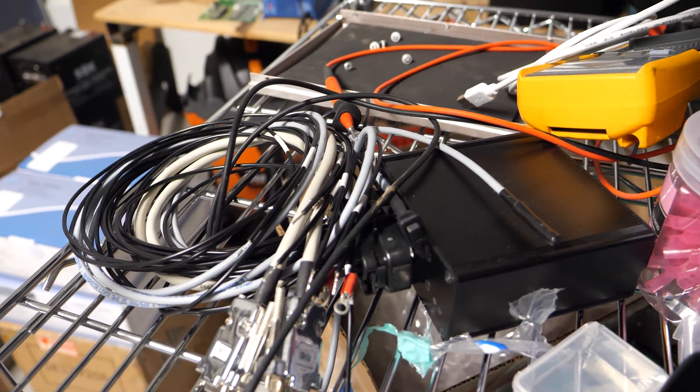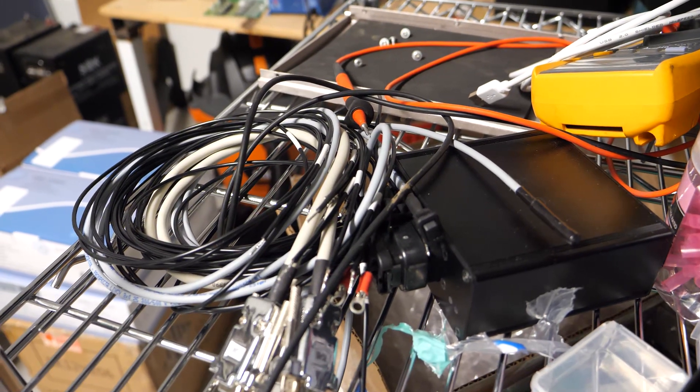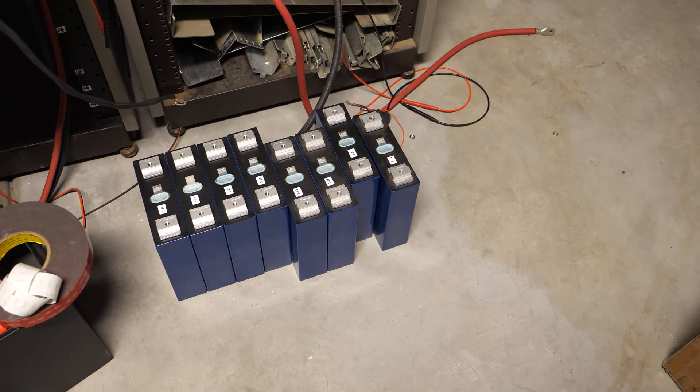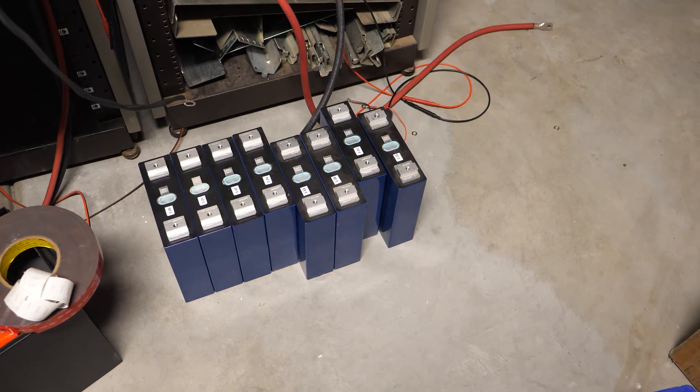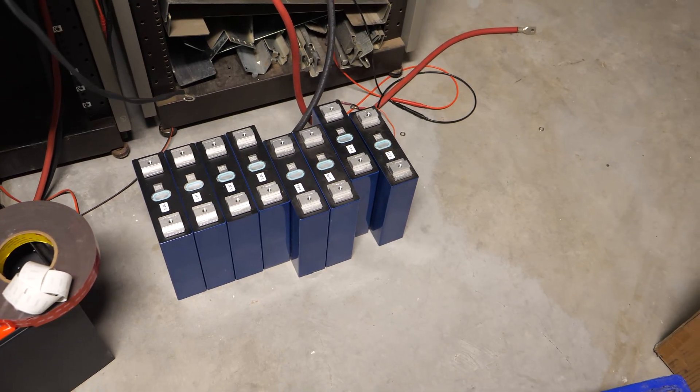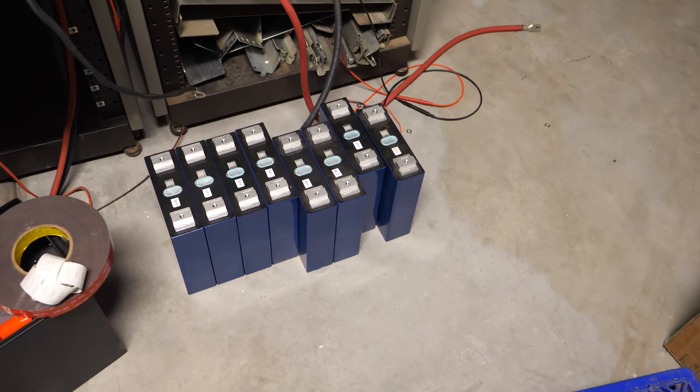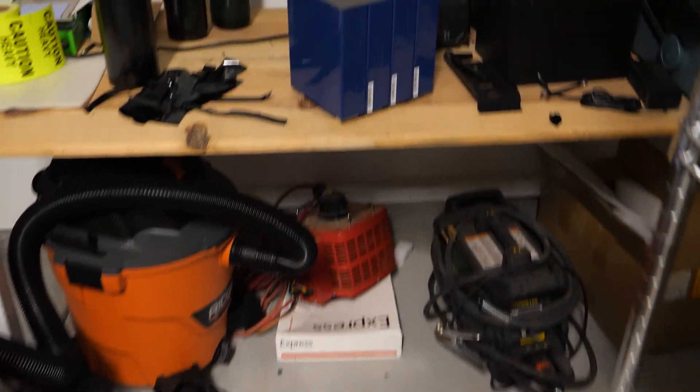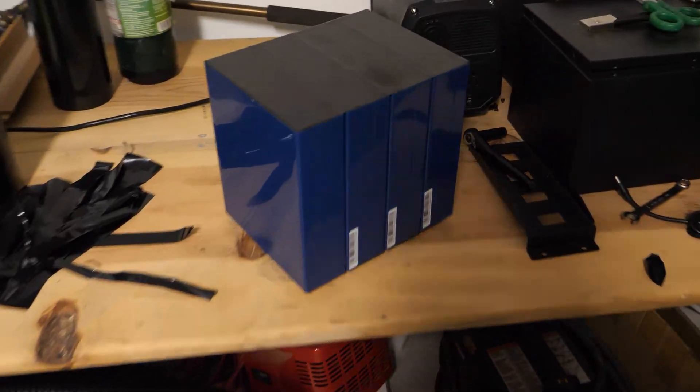I'm going to show you guys wiring this up in just a minute. Here we are with eight cells. I've already started assembling, these are the eight remaining. If we jump over here to the bench you can see what I've got going on.